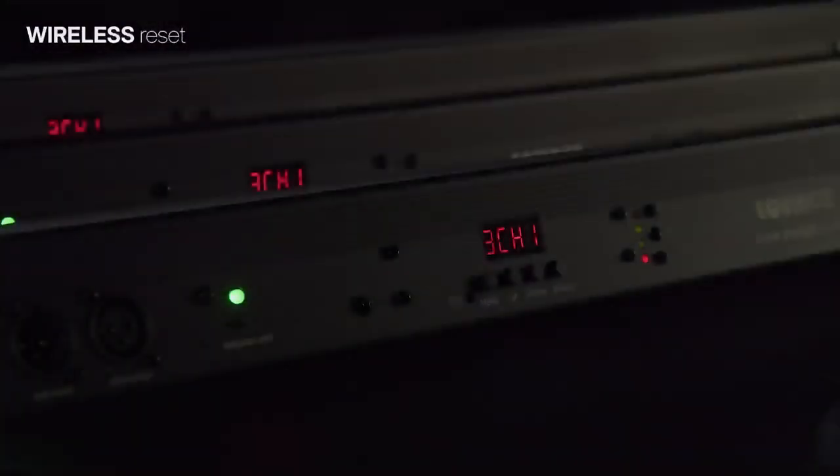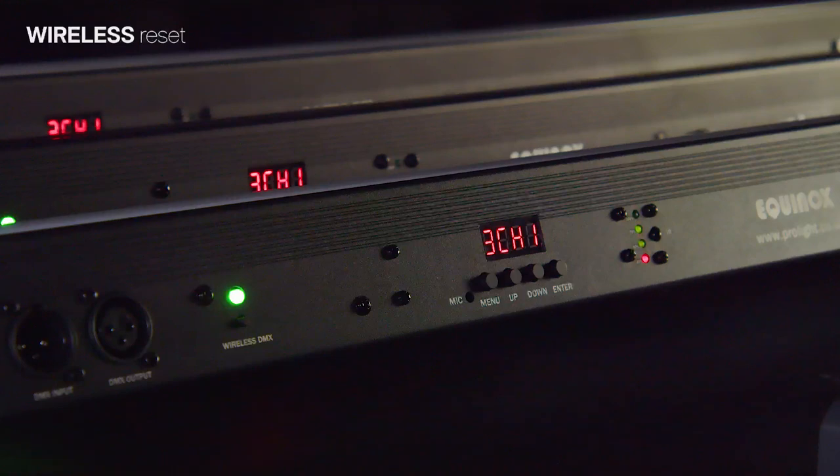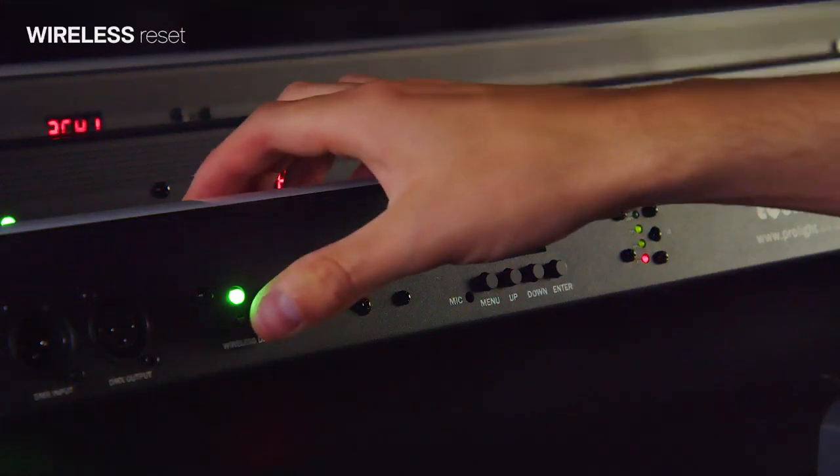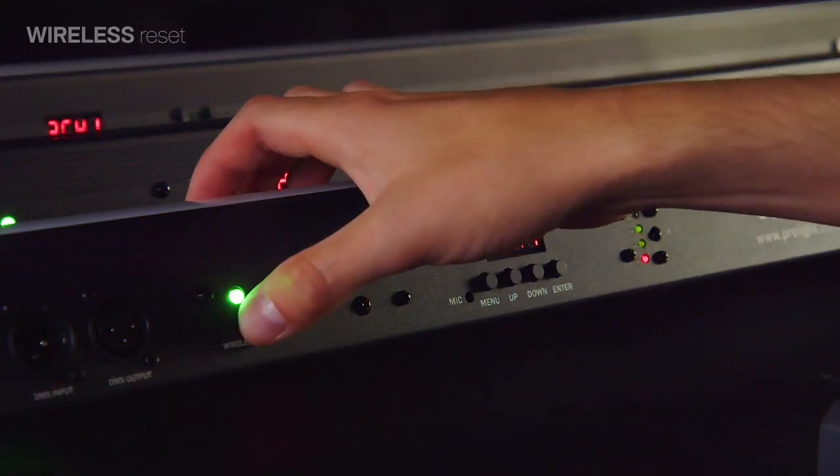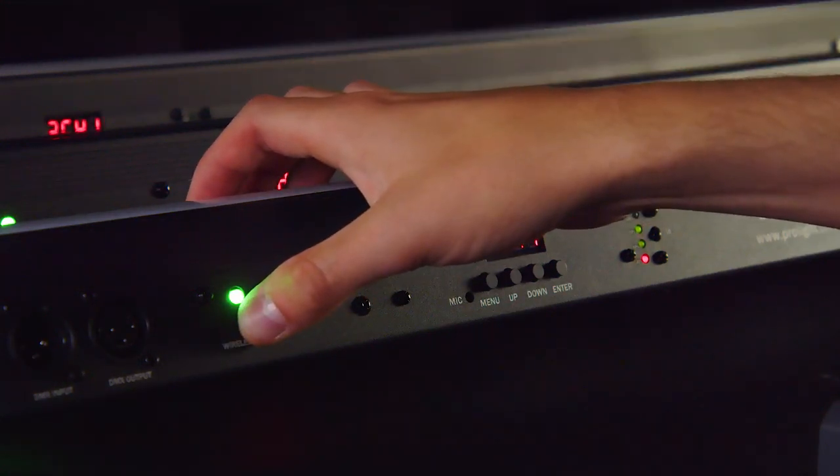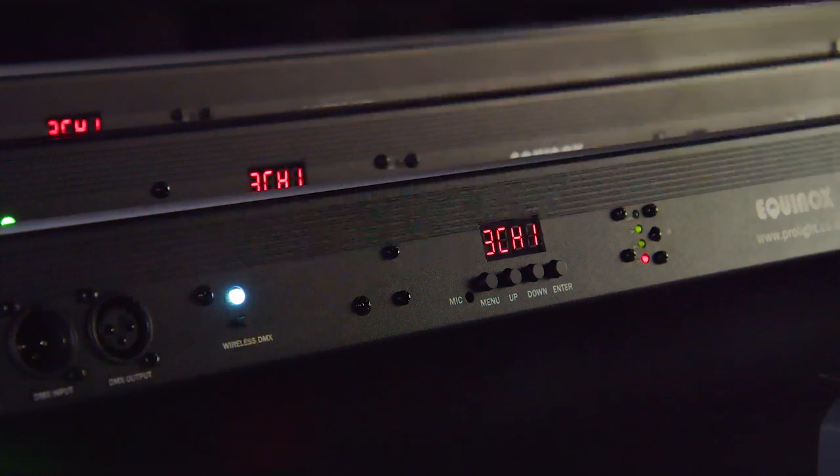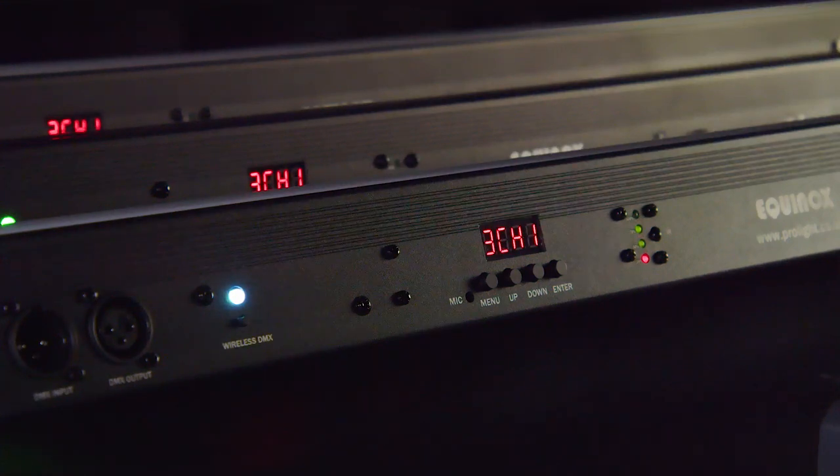To clear the wireless settings on the baton, press and hold the wireless DMX button for 3 seconds. The indicator will flash blue and then turn white. This indicates the wireless settings have been cleared.